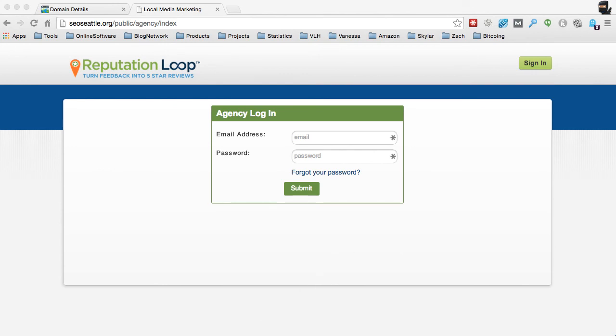Again, if you have any questions, send in a ticket to support at reputationloop.com. Thanks again.